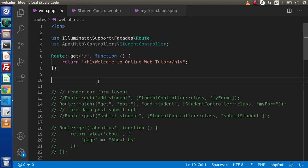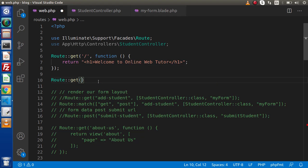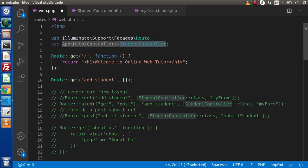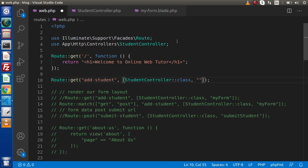So back to web.php. Let's create a new route — let's say a GET route for 'add-student', which is going to open our my-form.blade.php. Inside this array, we are simply going to use our StudentController. So StudentController is a class, and inside this class, we have a method to render this layout.